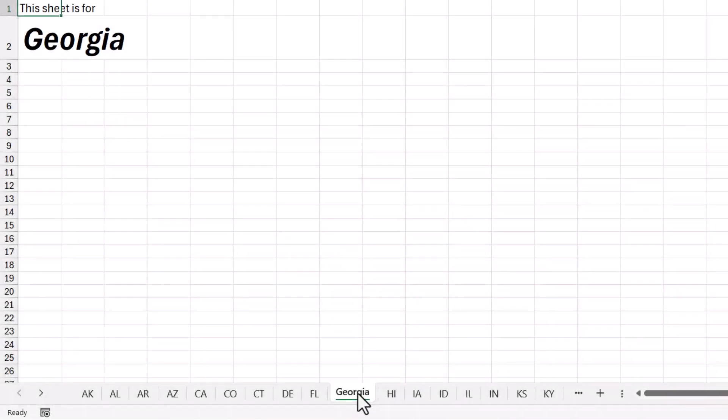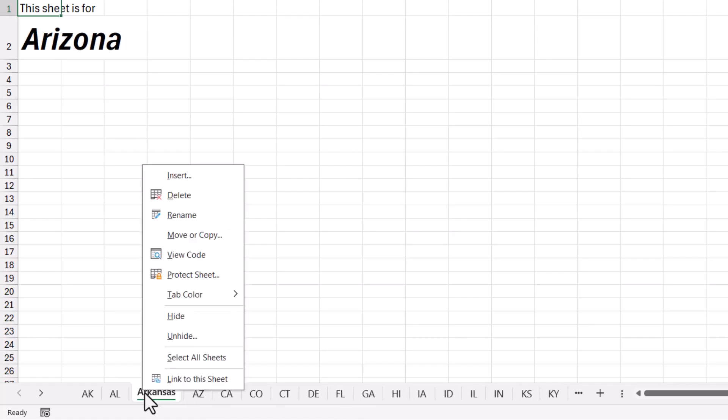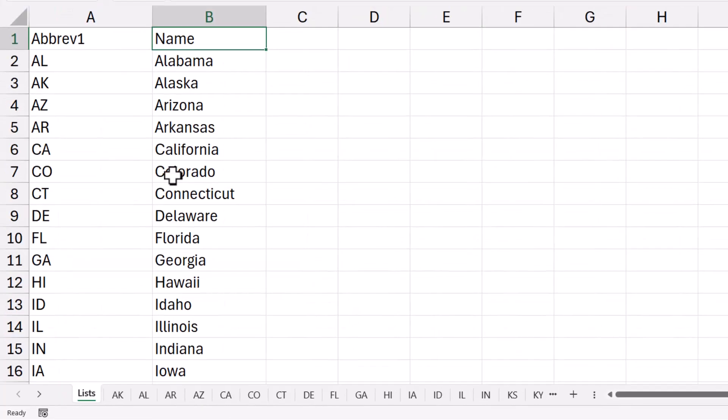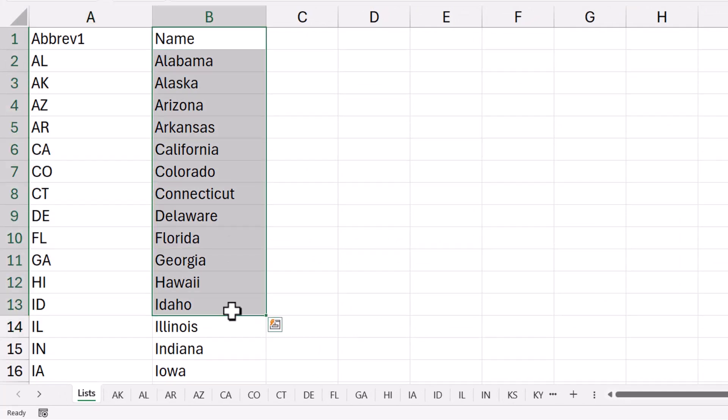First thing we have to understand is, aside from the 50 sheets here for the 50 states, I have one hidden sheet, which I'm going to right click on any of these sheet tabs and go to unhide, and I have a sheet here called lists. So what we have here is a list of all of the state abbreviations and all the state's full names.